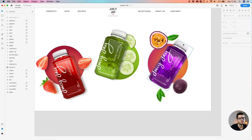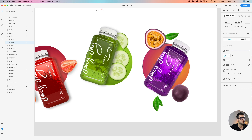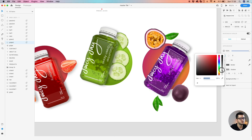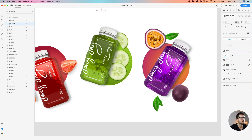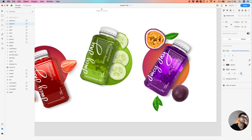Looks good. The same thing with these elements — 15 with 3 and 16, and 30. Let's find a good shadow for the maracuya — the passion fruit. Since it's a bigger fruit, we're going to have a smoother shadow. Let's increase this one a bit.